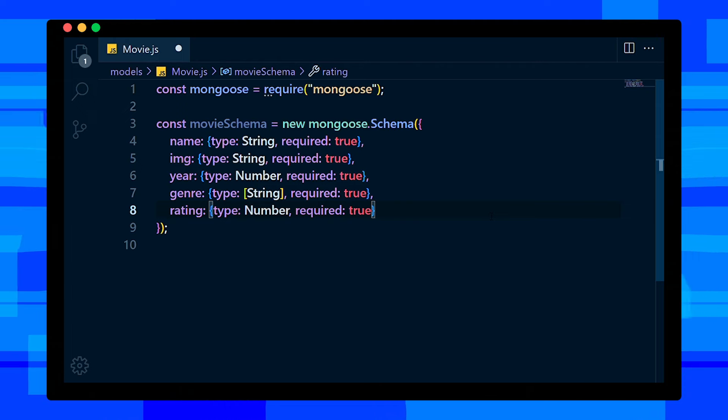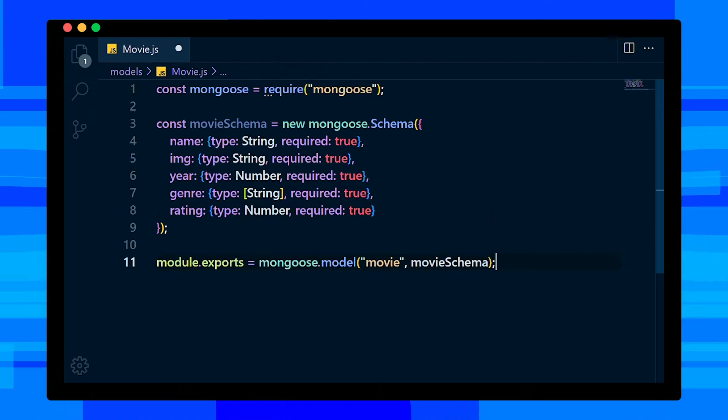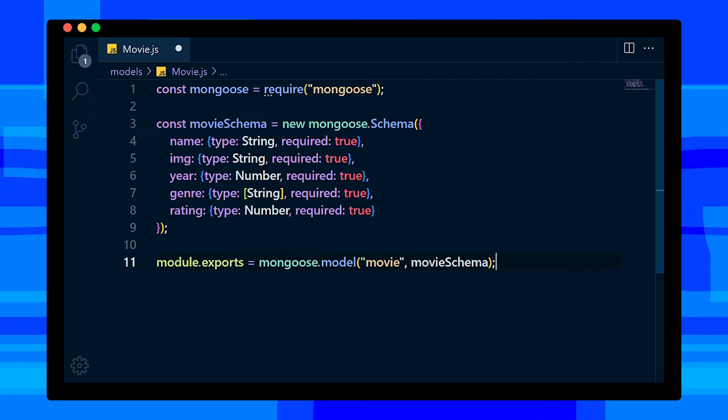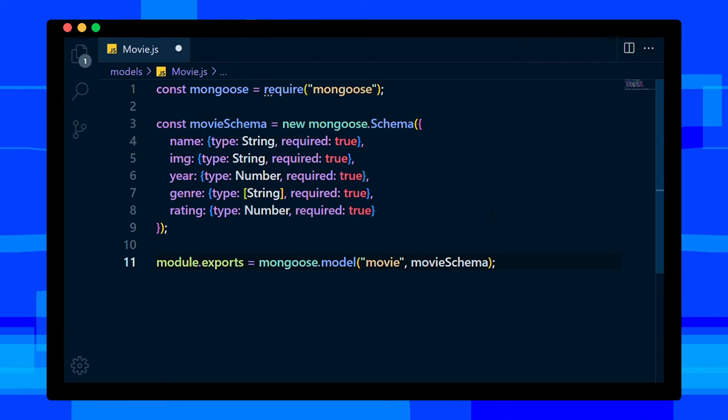Let's create a model with the help of mongoose.model method. It requires two params: model name and schema. Then export the model.